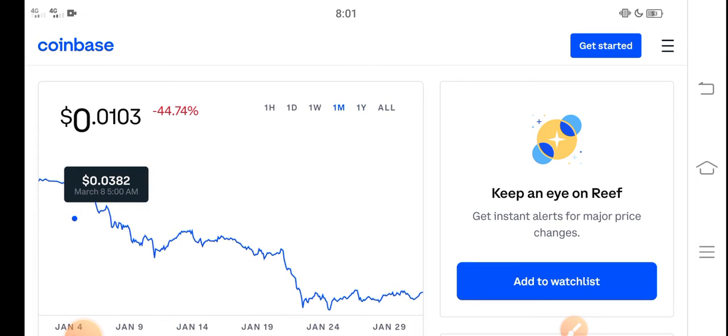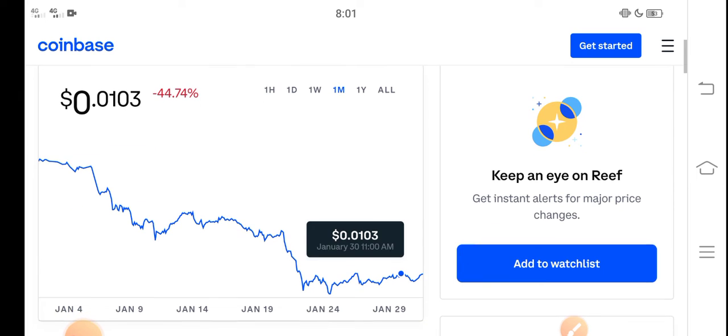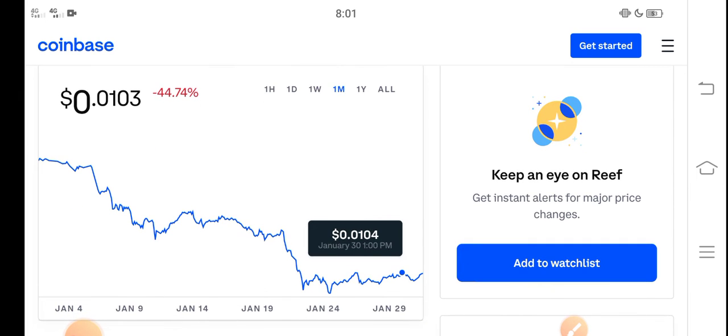So let's make a prediction for Reef Finance token, guys. First of all, you know what? Everybody already knows that at the start of 2022, the crypto market dumped down, all coins are down.